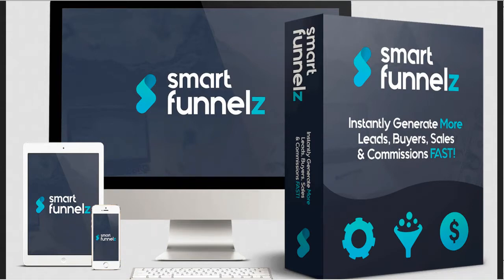It instantly builds a Smart Funnel with just a little bit of customization based around interactive quizzes, which are really fun for you and your client.